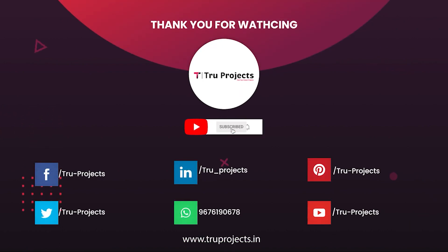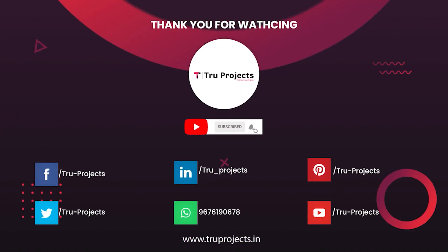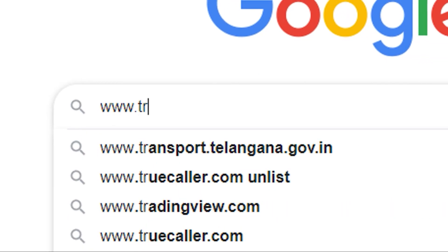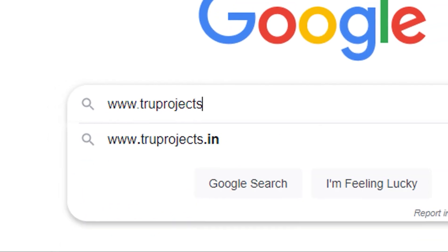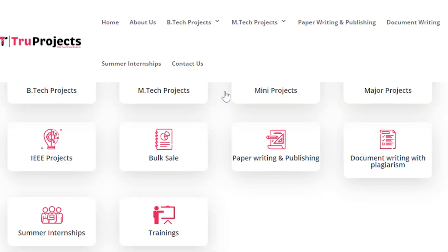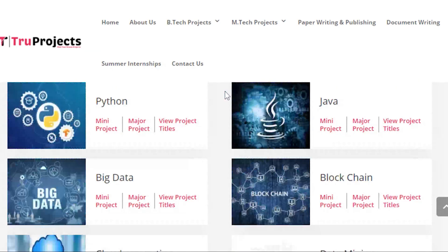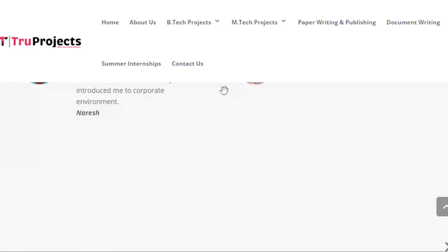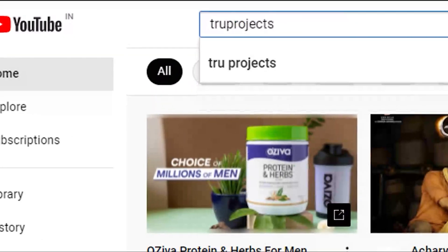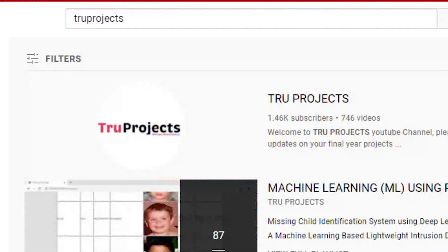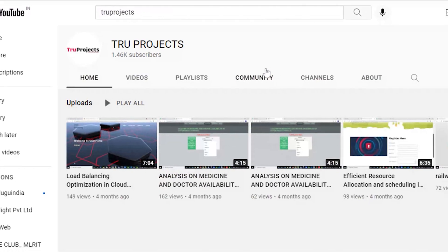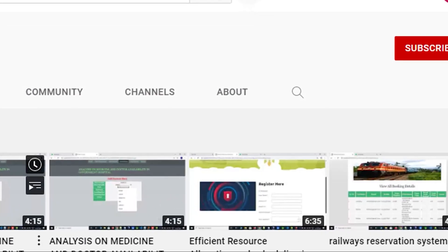Thank you for watching this video. For more projects, please visit our website at www.trueprojects.in. For updates on the latest project videos, please visit the True Projects YouTube channel and subscribe.